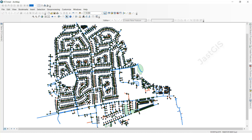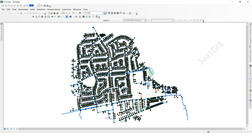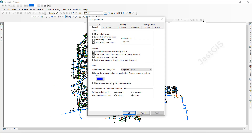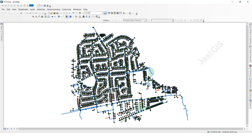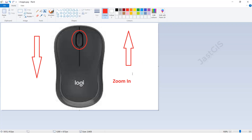The second option is zoom out. Same thing: go to Customize, click ArcMap Options, now we are going to select zoom out, apply, OK. Now I am going to show you with the mouse. When we were using zoom in, scrolling the scroll button upward would zoom in the data.